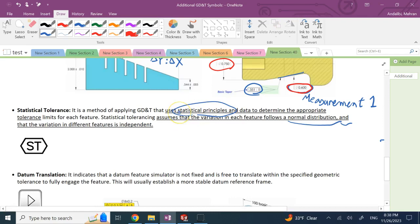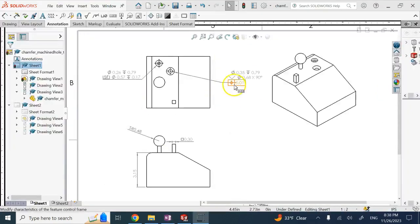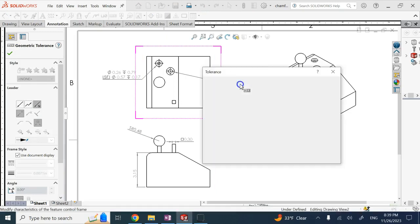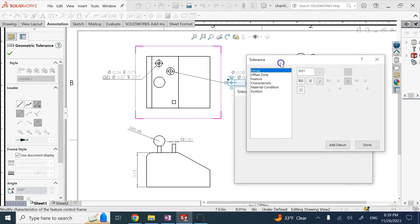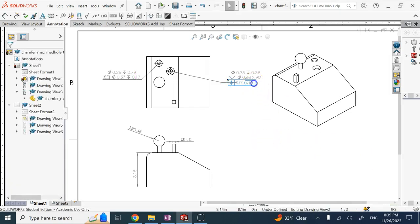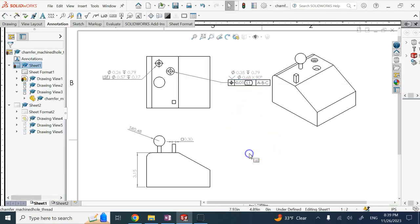In SolidWorks, say I want to add a position tolerance for the center of this countersink hole. I add a feature control frame with the position symbol and a value — for example, 0.0001. To indicate that value comes from statistics, I go to the symbol options and add the statistical symbol ST. You still need to add datums and so on, but that is essentially how you add ST to indicate the tolerance value came from statistical analysis.